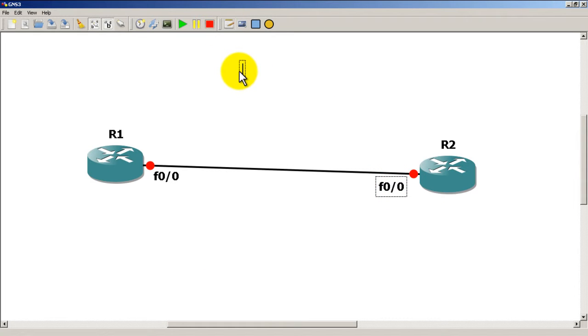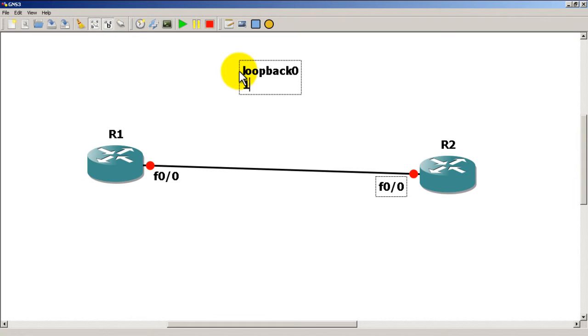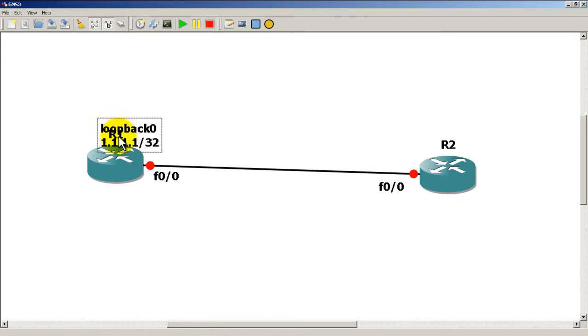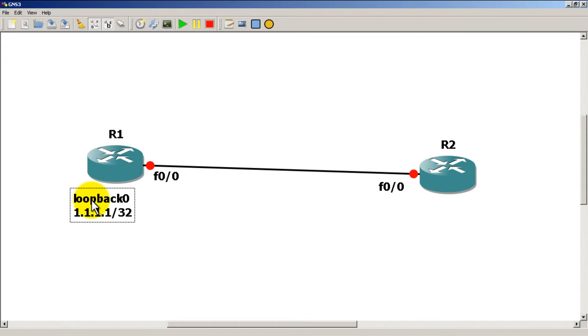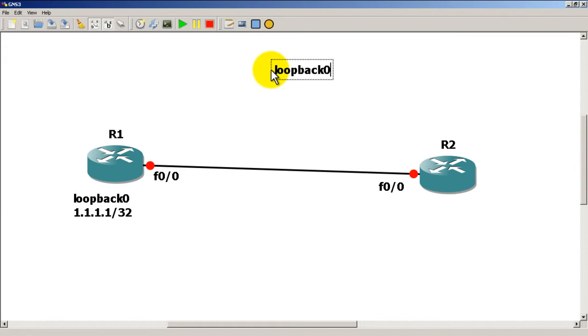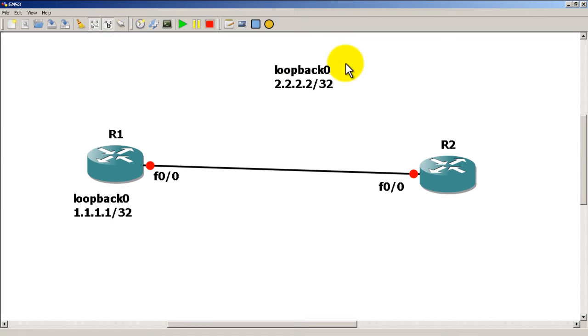Then I'm going to add in some text and numbers. We're going to call loopback 0 for router 1 all ones and a slash 32. I'm going to move that down there. I'm going to make another label for loopback 0 for router 2, that's going to be all 2s slash 32.